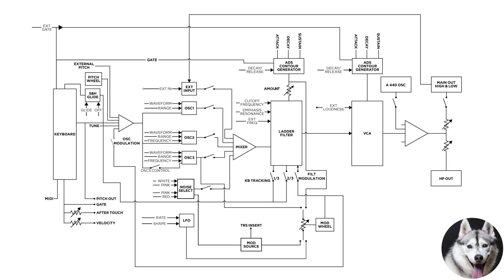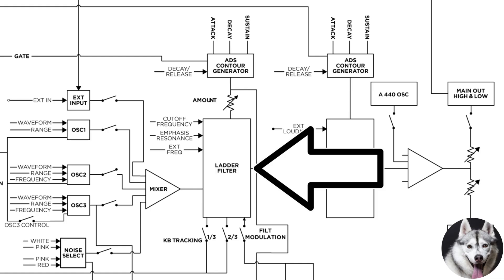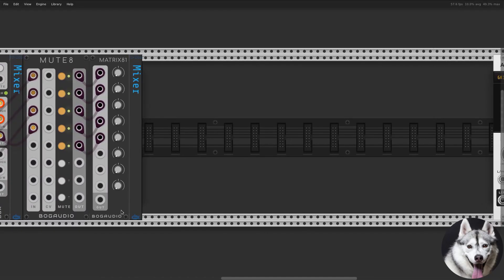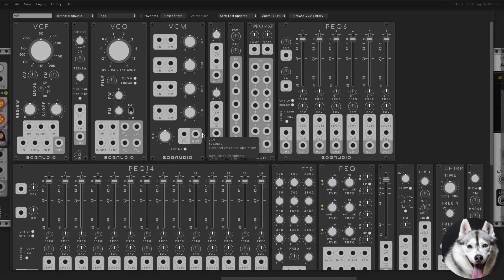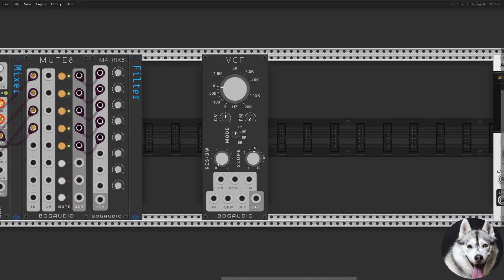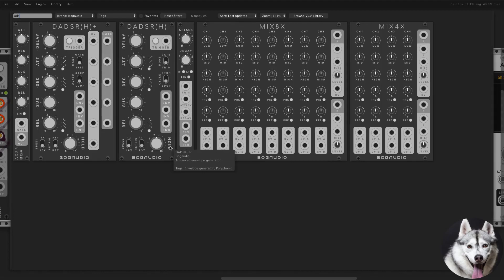The audio input goes to the VCF. From the mixer, audio goes to the VCF. I wanted to use a ladder filter because it's closer to the Minimoog filter, but since I wanted to use only Bogaudio modules, I decided to use BCF. It still works perfectly fine.